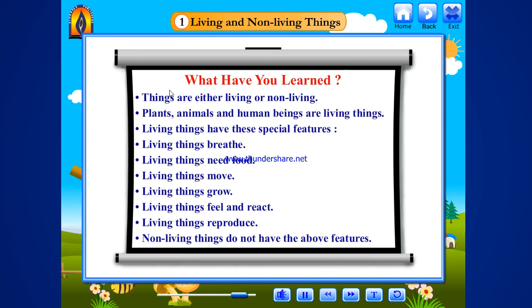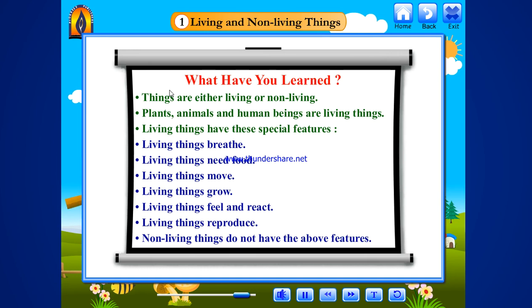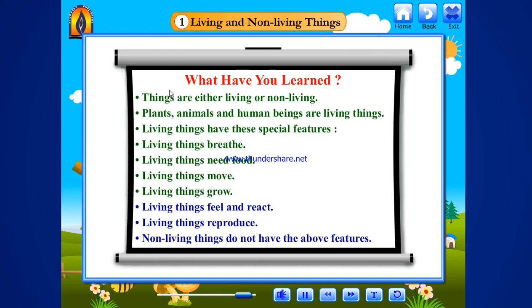What have you learned? Things are either living or non-living. Plants, animals and human beings are living things. Living things have these special features: living things breathe, living things need food, living things move, living things grow, living things feel and react, and living things reproduce. Non-living things do not have the above features.